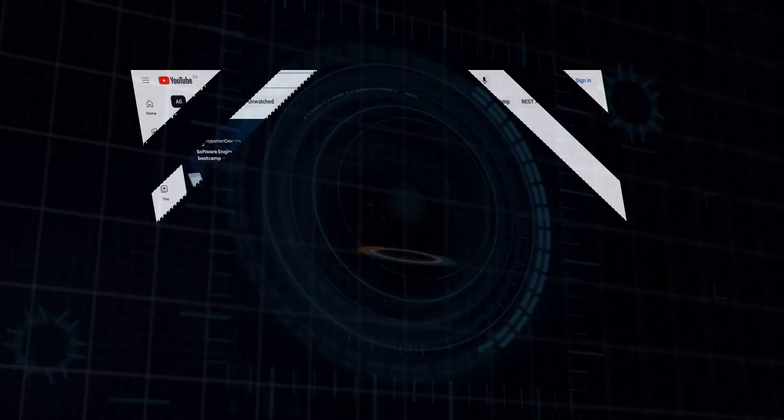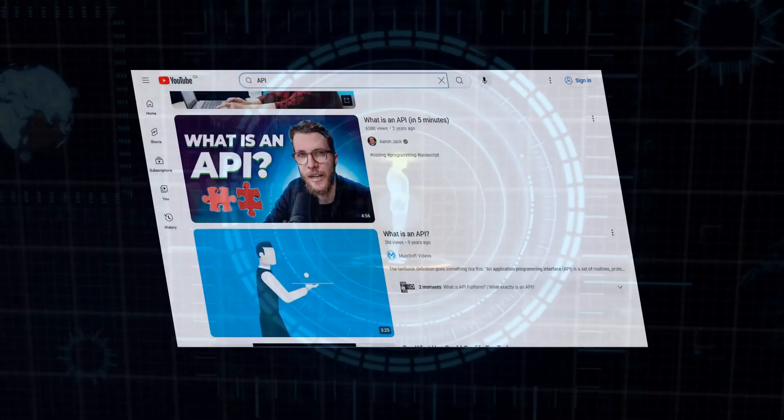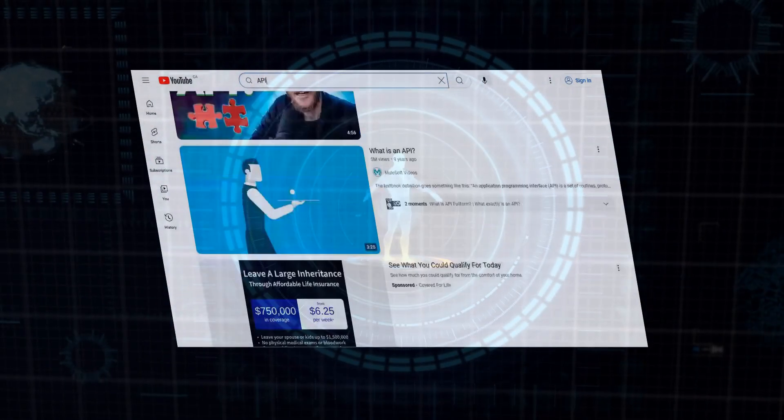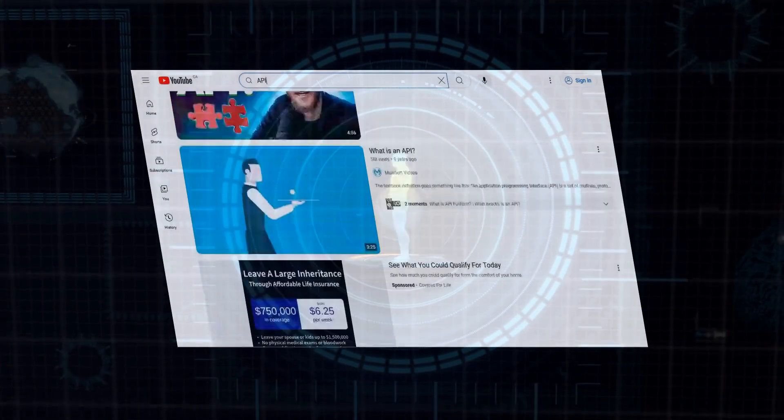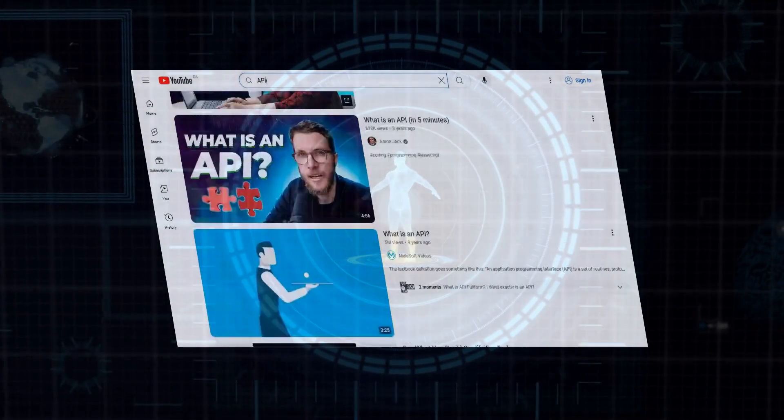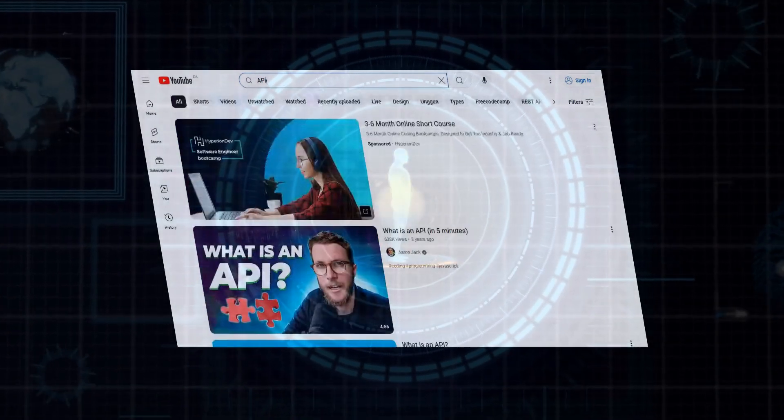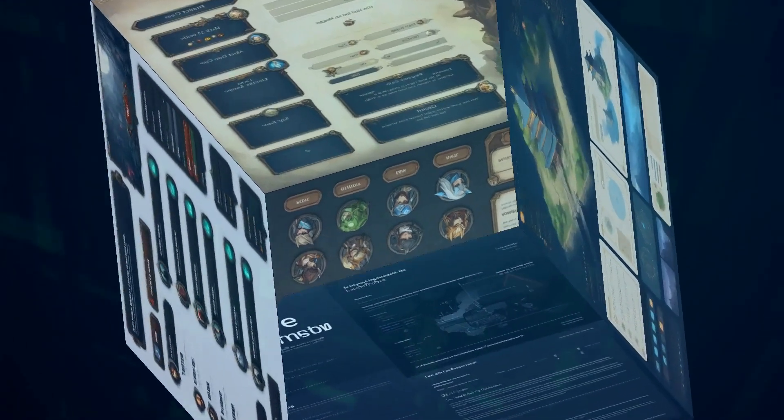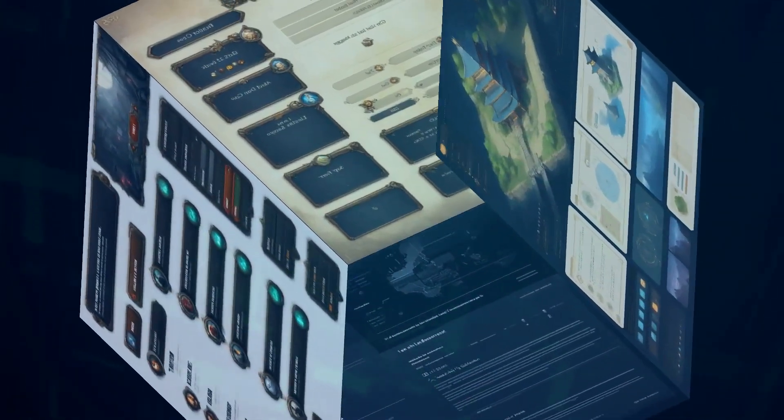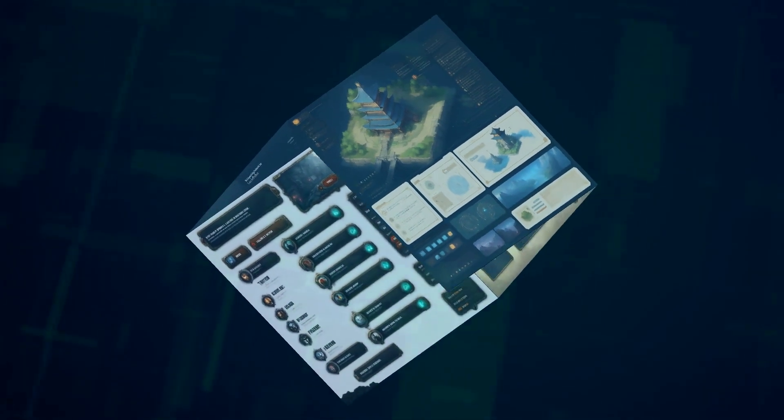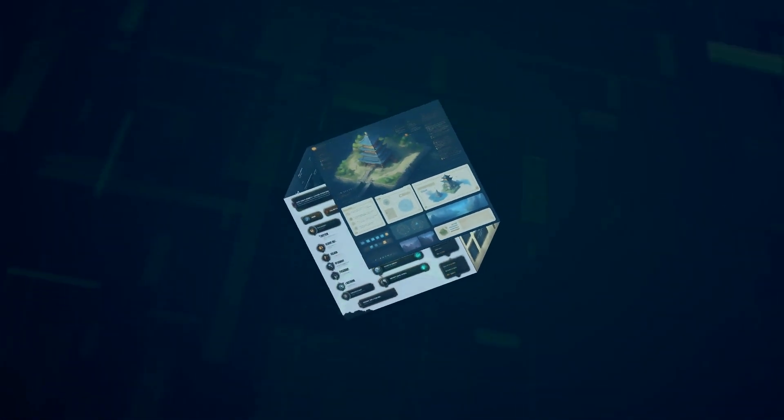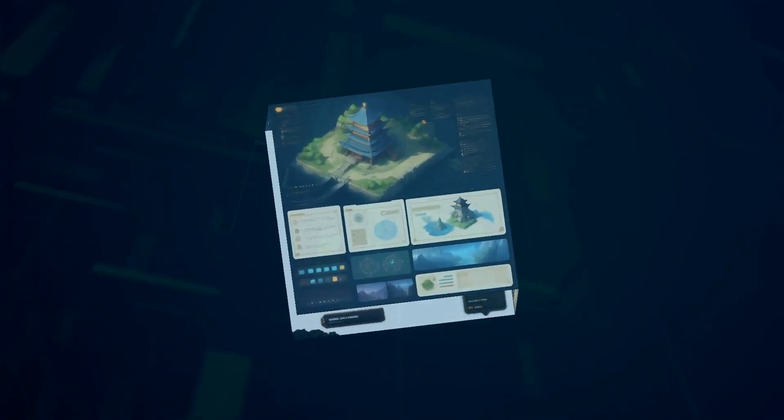Now, for all you tech enthusiasts out there, Eleven Labs isn't just about consumer apps. They also provide a robust API that developers can integrate into their own projects. We're talking about game-changing stuff here. Imagine AI-powered voice assistants, realistic dubbing for videos, and personalized audio experiences, all made possible with Eleven Labs technology.